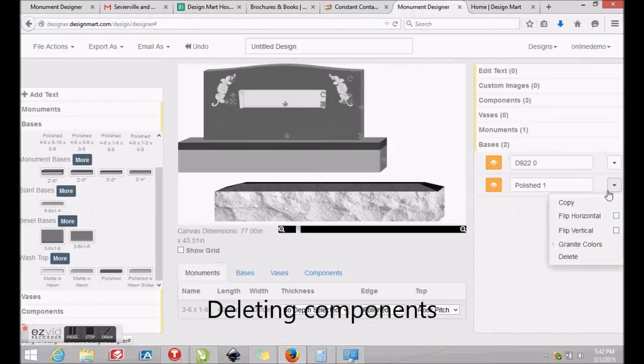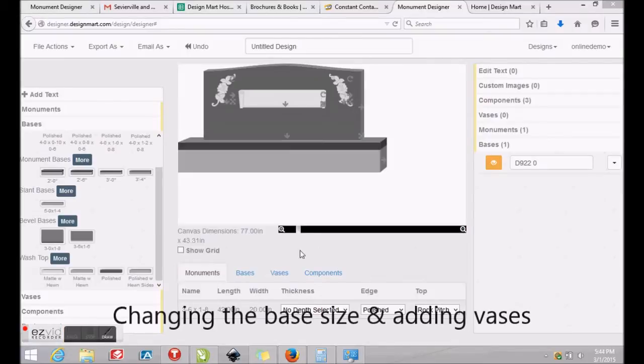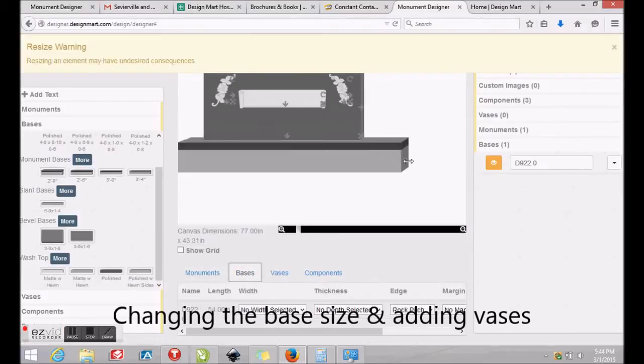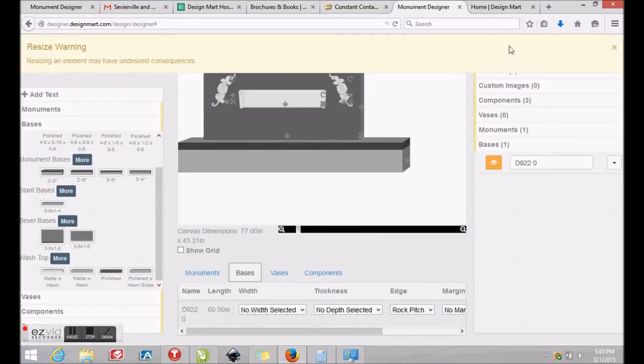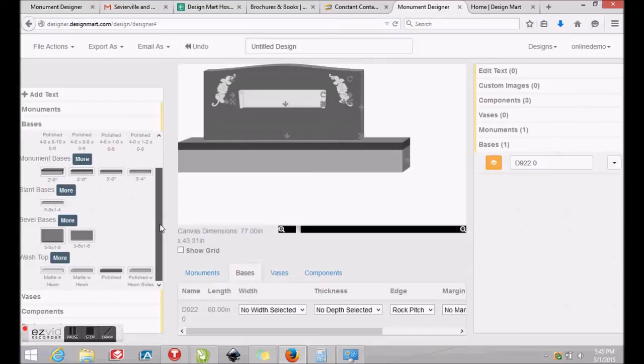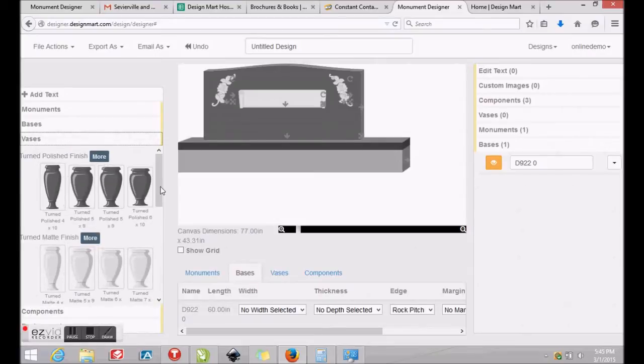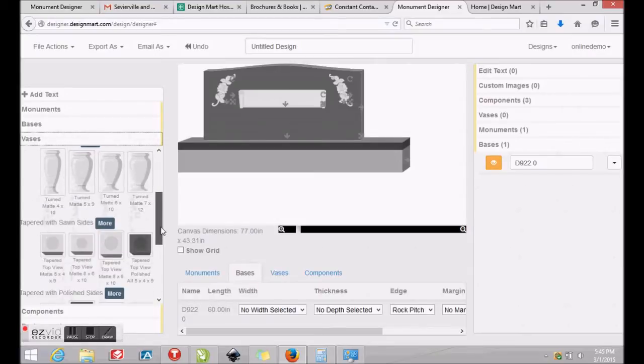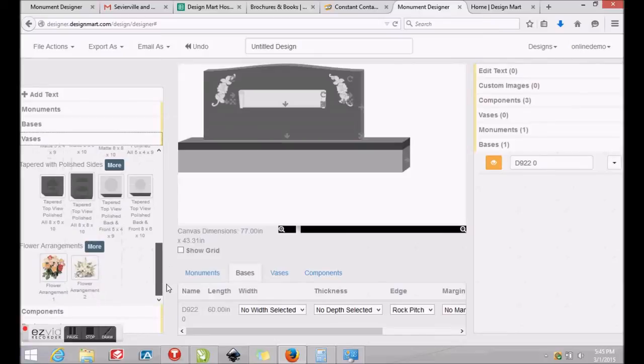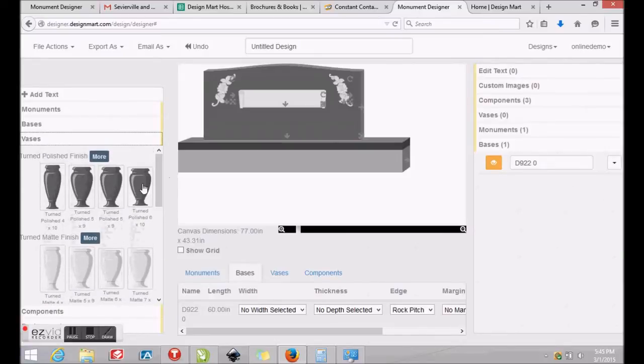You may easily delete any options you don't want by locating the object on the right and clicking Delete. Let's increase the length of the base and add a base on each side of the monument. If you click Bases on the bottom of your screen, you'll see dimensions and characteristics of the base. The base may be easily resized by clicking and dragging the right side of the base to the right. Base sizes increase in increments of 2 inches, just like most popular price books and order forms.